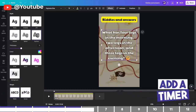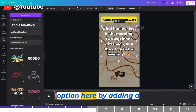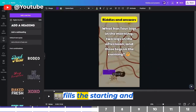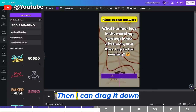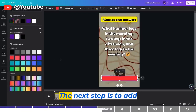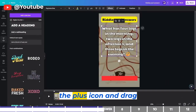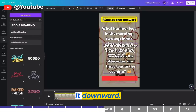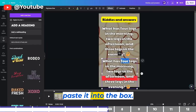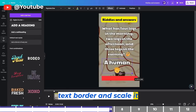The next step is to add a timer — either a countdown timer or a progress bar. I'll use the progress bar option by adding a rectangle, moving it downward, and scaling it to fill the starting and ending points. Then drag it down and change the color to something like red. The next step is to add the answer box. We can reuse the text by duplicating it with the plus icon, dragging it downward, then copying the answer from ChatGPT and pasting it into the box. You can drag the text border and scale it up using one of the handles.